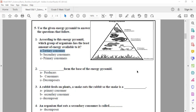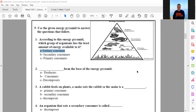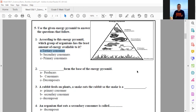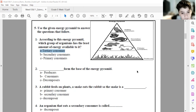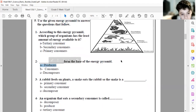What forms the base of the energy pyramid? The answer is producers. Excellent, thank you. Number two answer is letter A — producers.